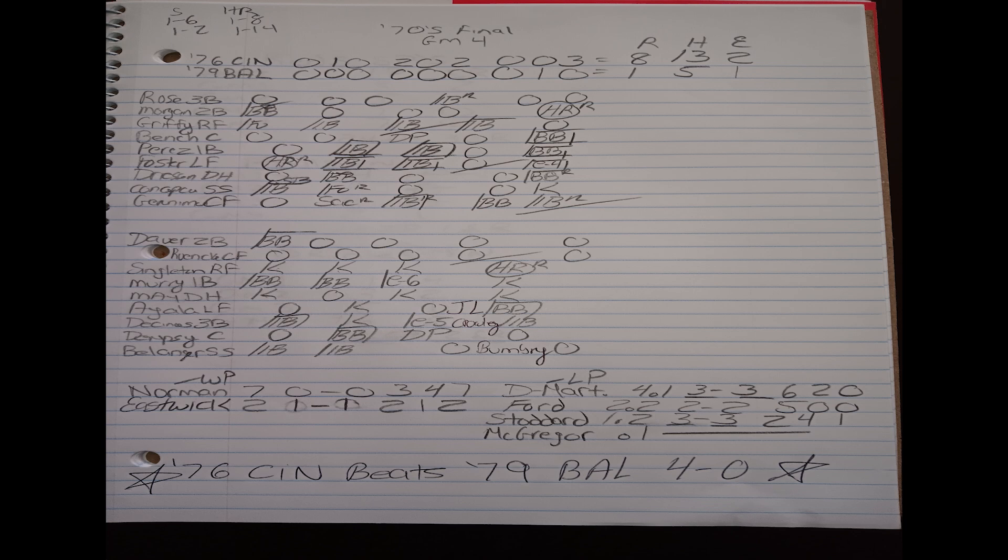You can see they just constantly put guys on base and they could beat you in so many different areas of their lineup. If you look at the five, six guys in the order, Tony Perez in this game goes two for four with a walk and three runs scored. George Foster, the number six hitter, goes three for five with a home run, an RBI, and three runs scored. And oh, by the way, the number nine hitter, Cesar Geronimo, he drives in three runs in the game, batting ninth.